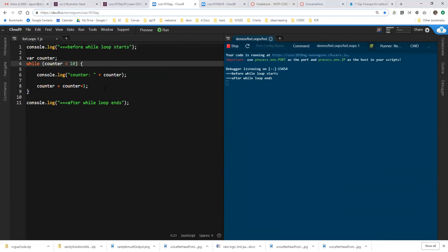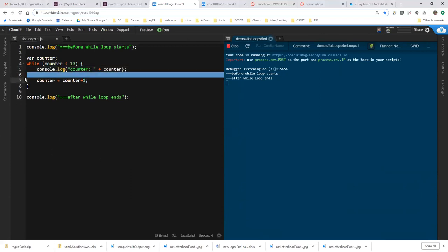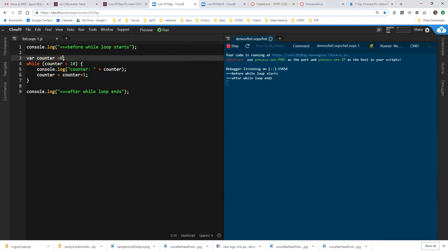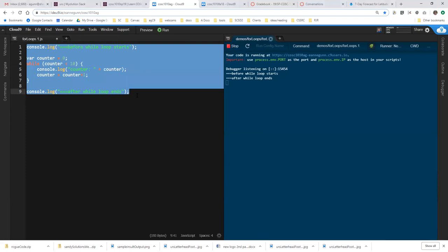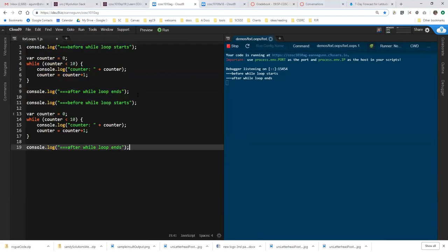So the while loop in some form exists in all programming languages, virtually all programming languages. And it's more basic and it came first. But one of the things that people figured out is that since you always have to initialize your counter and you always have to have a condition for when the loop is going to stop and you always have to have something that increments the counter, if you're doing this kind of loop versus some other kind of loop, that it would make sense to create a different construct where you can get all that bookkeeping out of the way at the beginning.